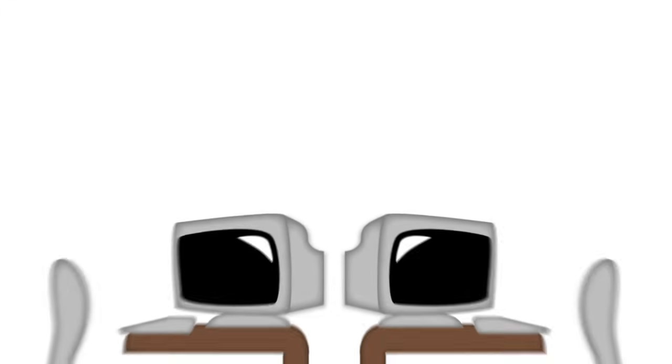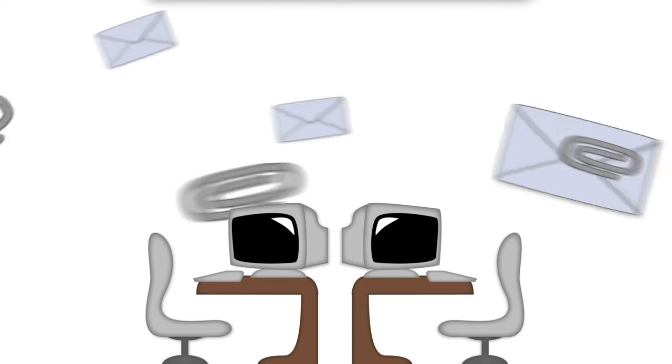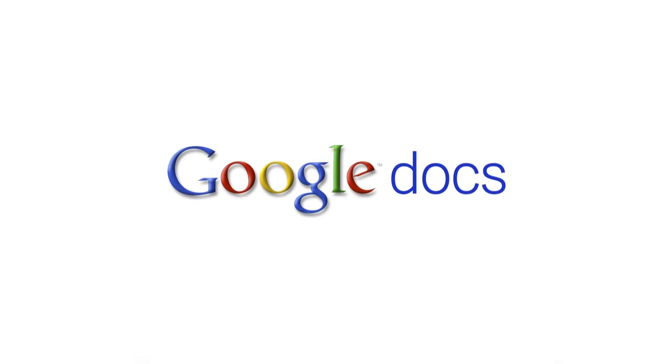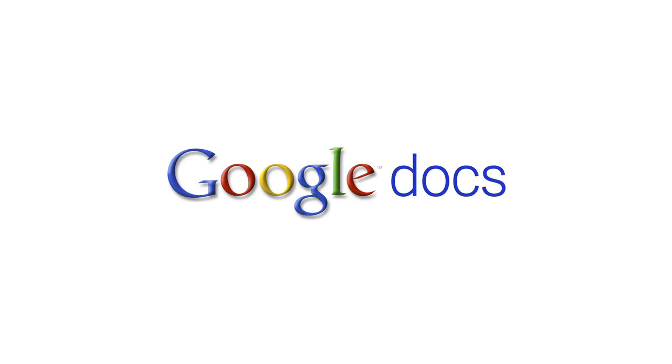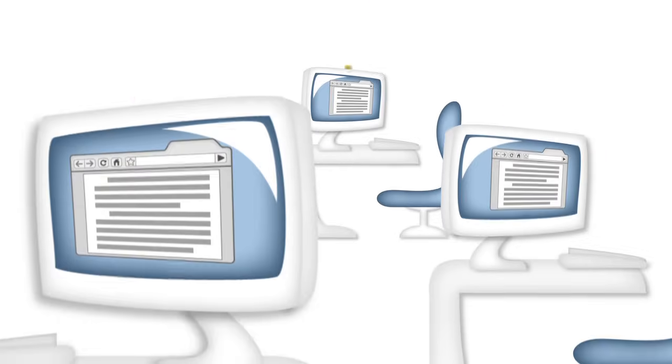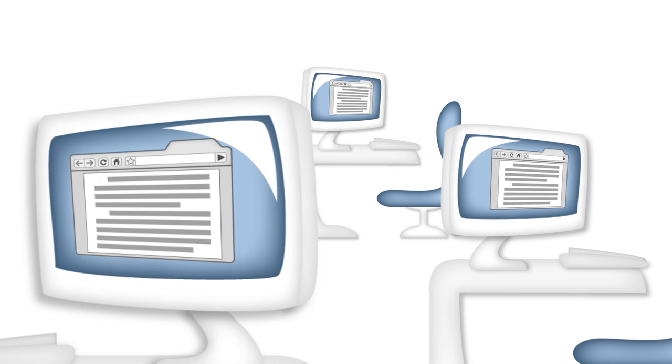Instead of creating a document, sending it as an attachment, receiving multiple revisions, and then having to merge edits, with Google Docs, everyone works on the same version in real time.